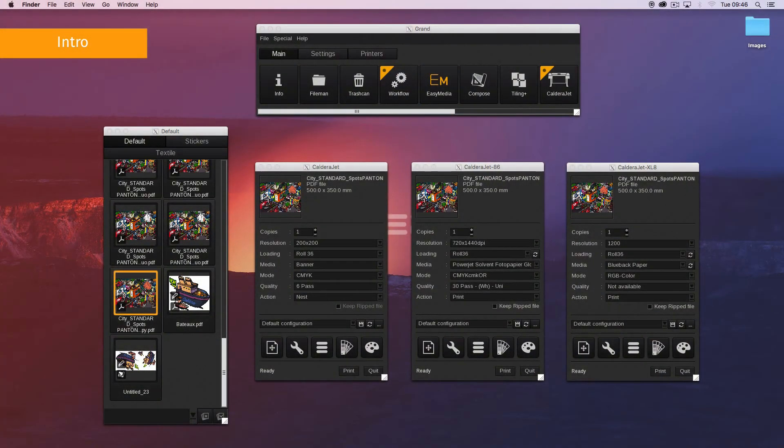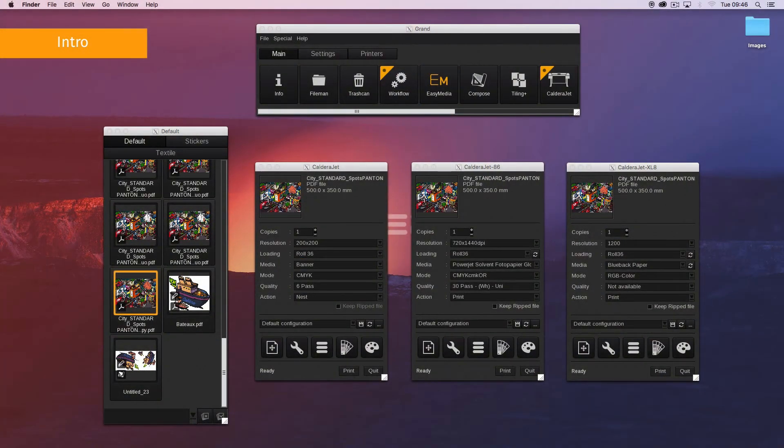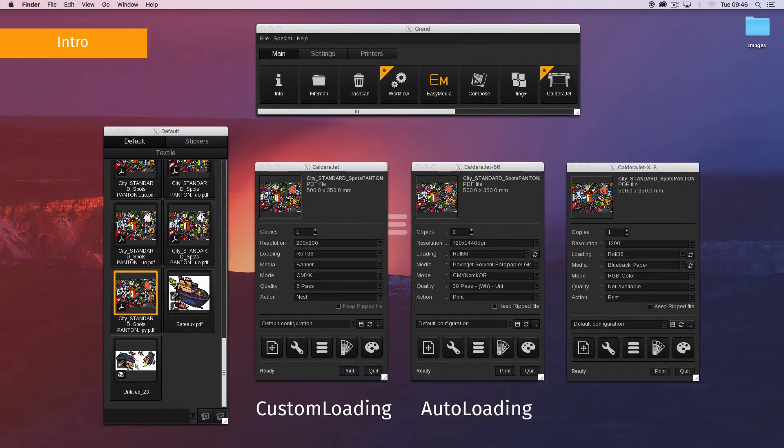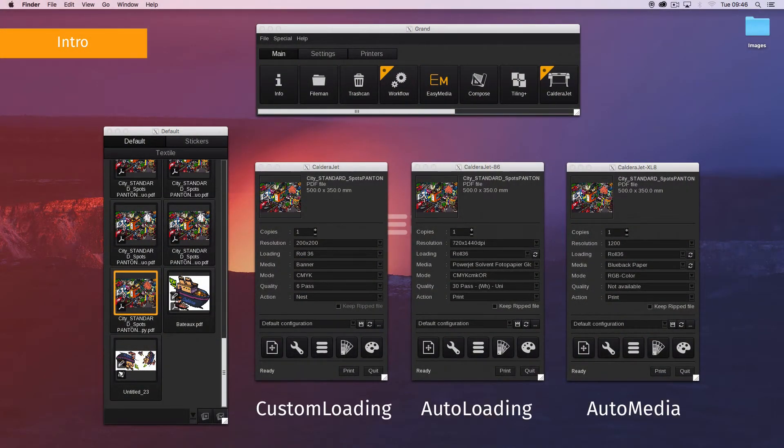There are three levels of selection: custom loading, auto loading, and auto media.